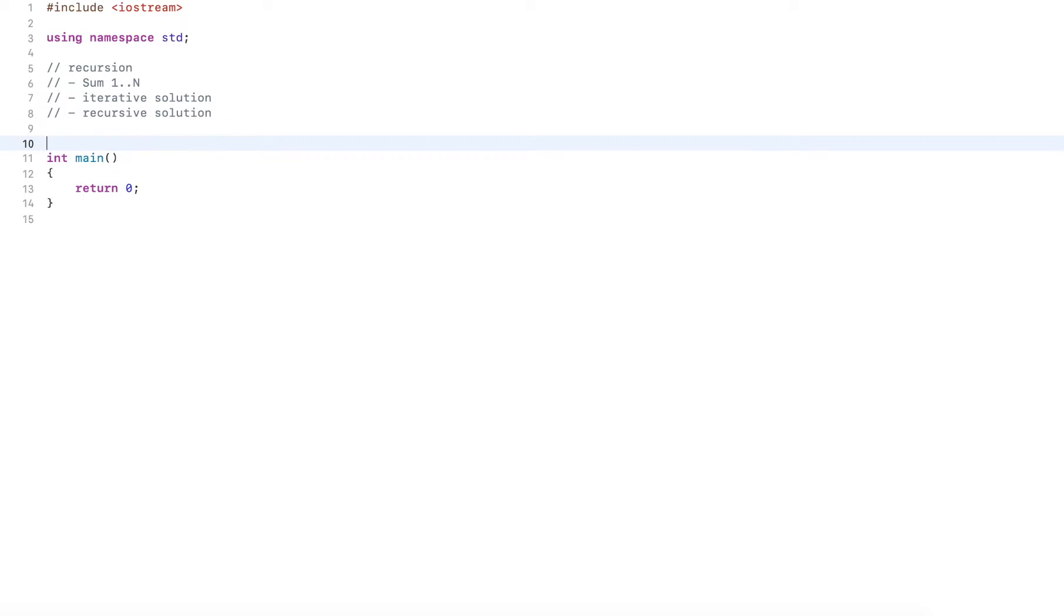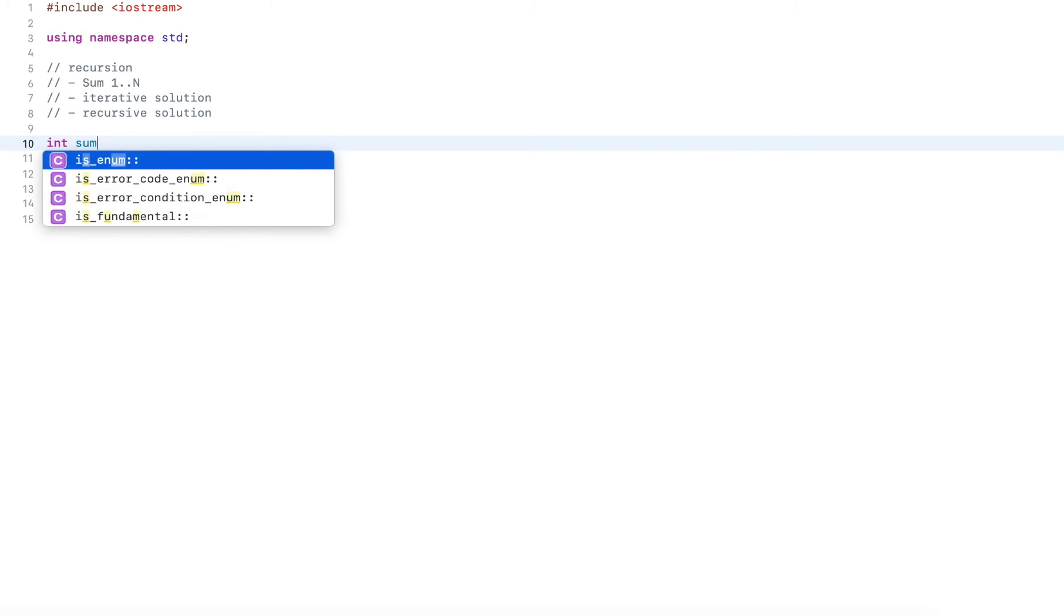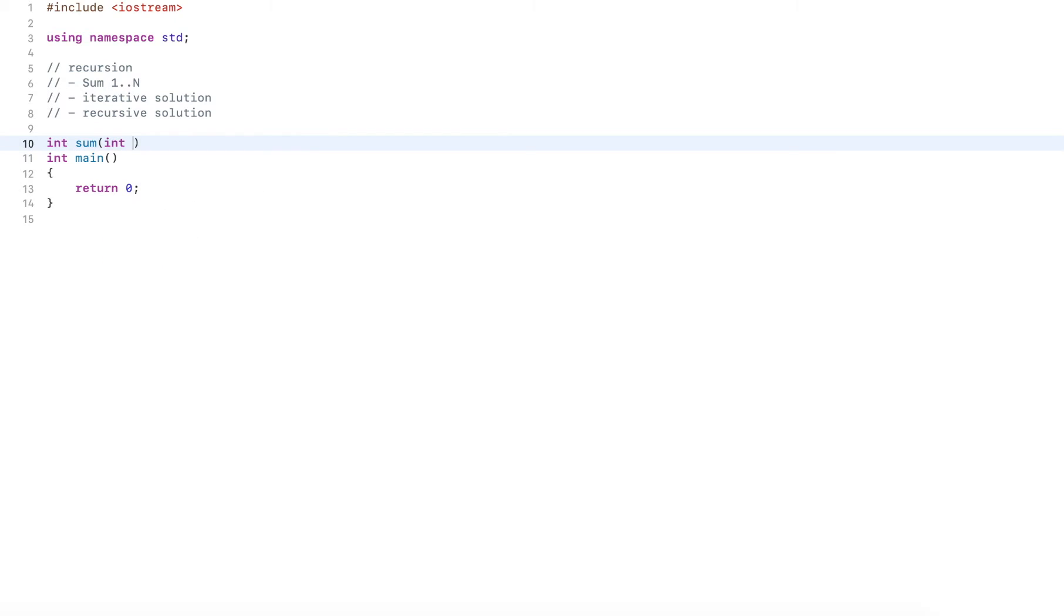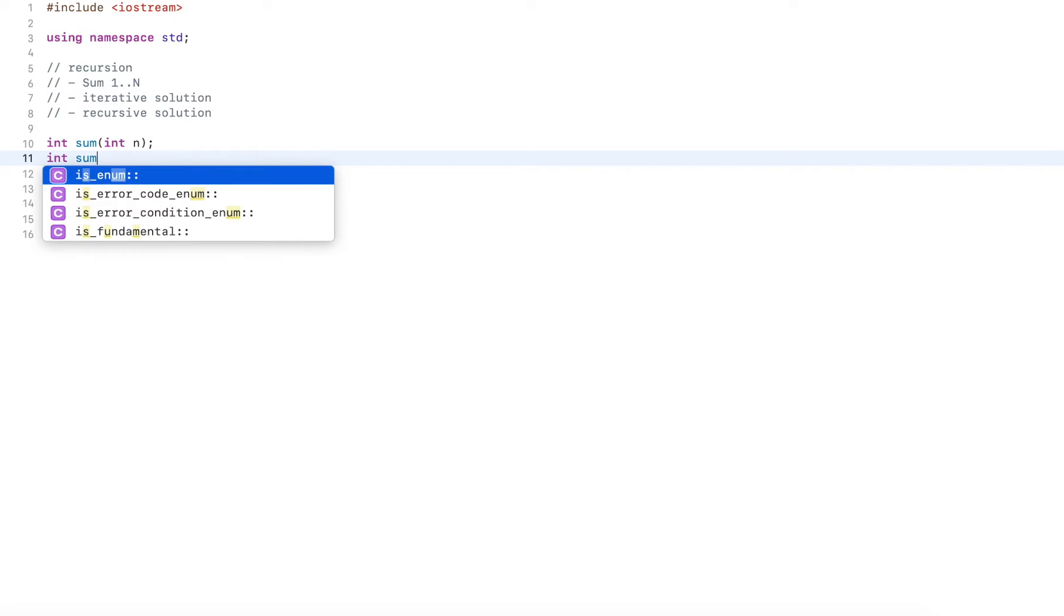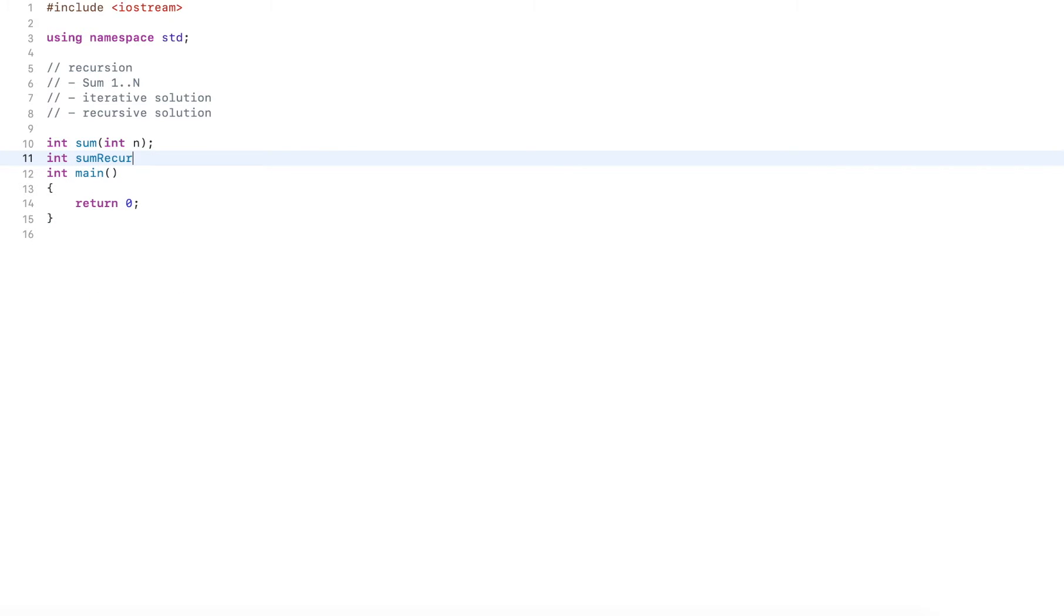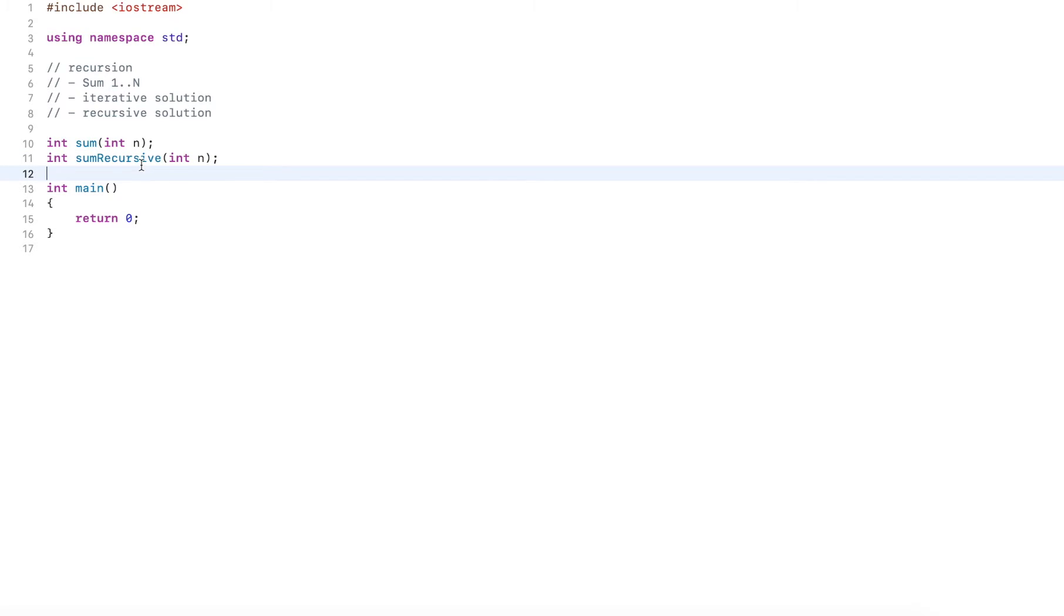I declare a couple of prototypes. The first is called sum and expects a single argument named n. And then I have sum recursive. This also expects a single argument. Now both of these compute the sum from the values one through n, where n is defined by the argument that is provided. And then they return the sum as a value.